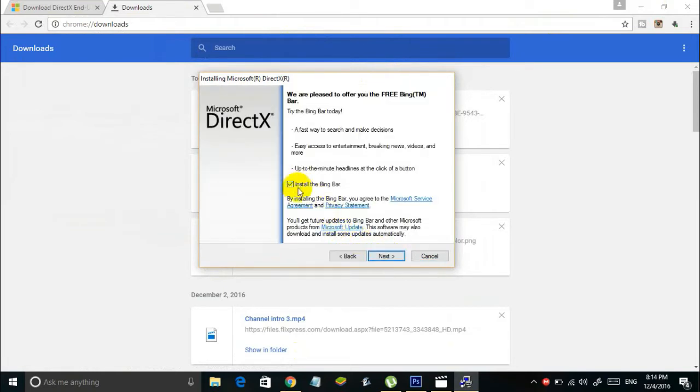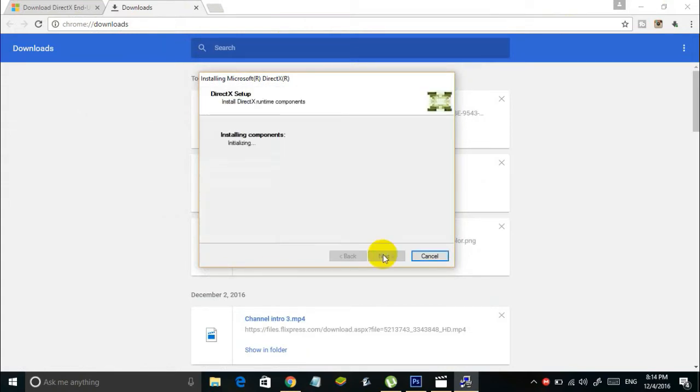Here you can choose whether you want to install the Bing bar. I'm unchecking this one and clicking next. Now it says installing components. Be patient and wait for this process to be done.